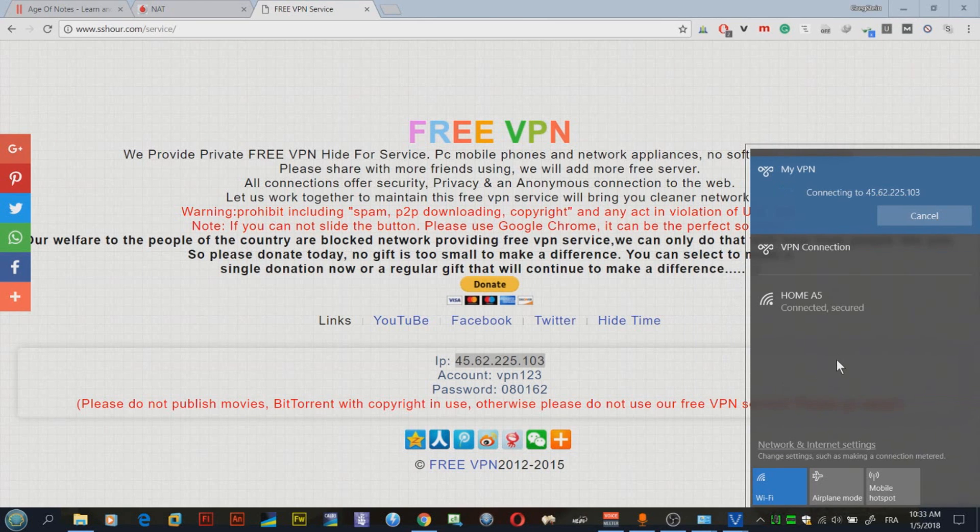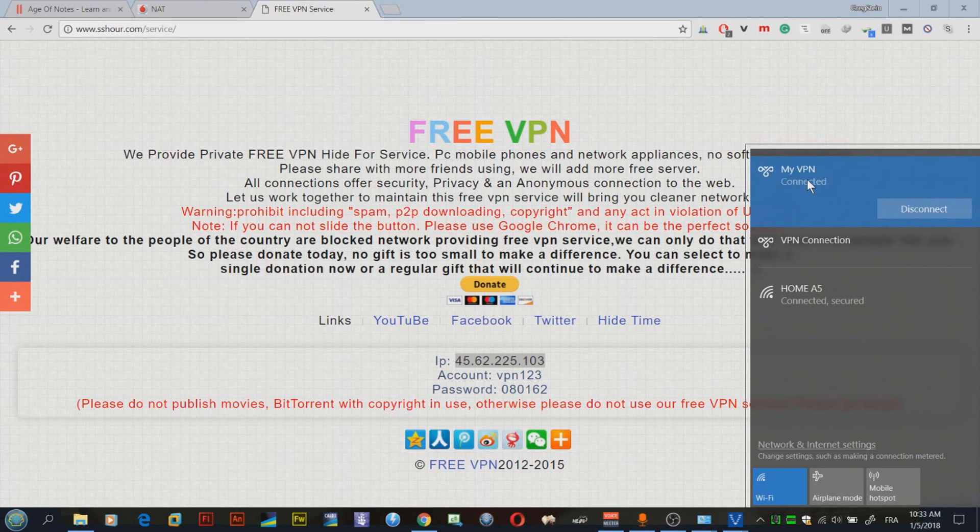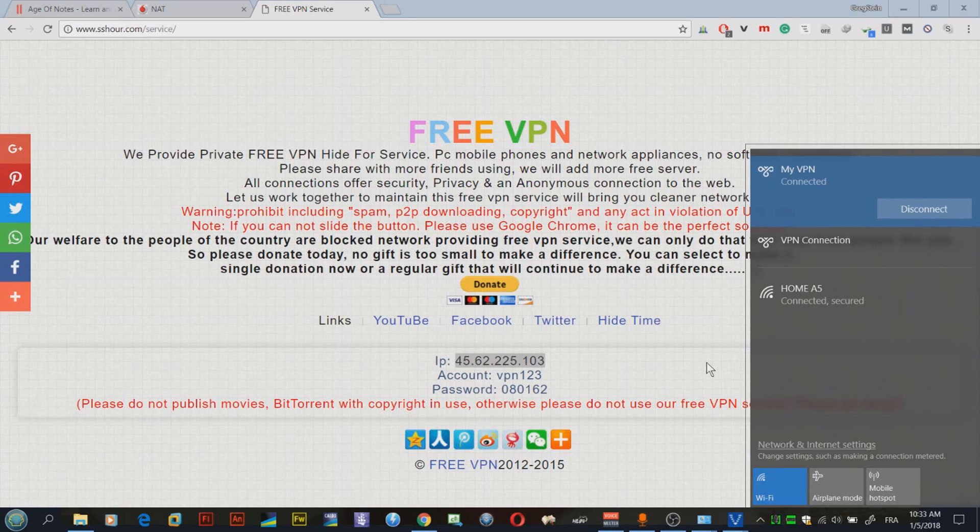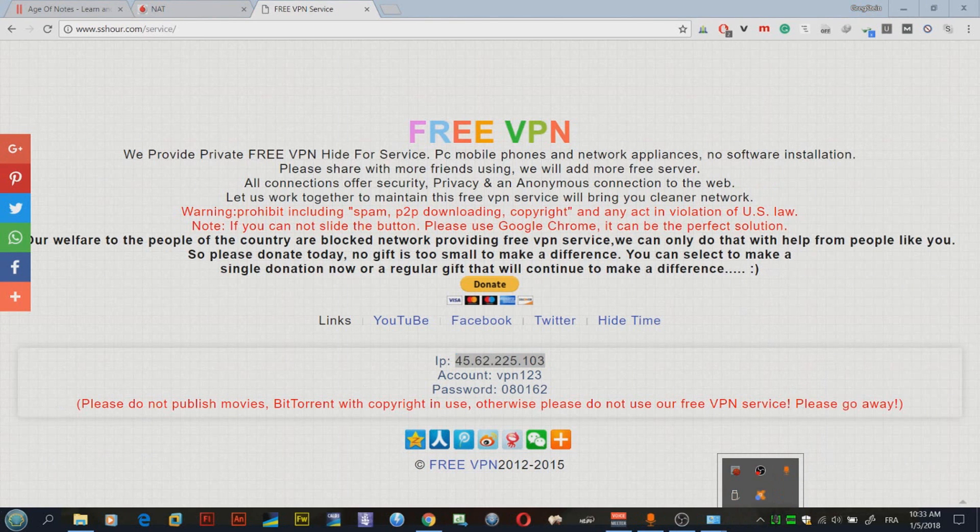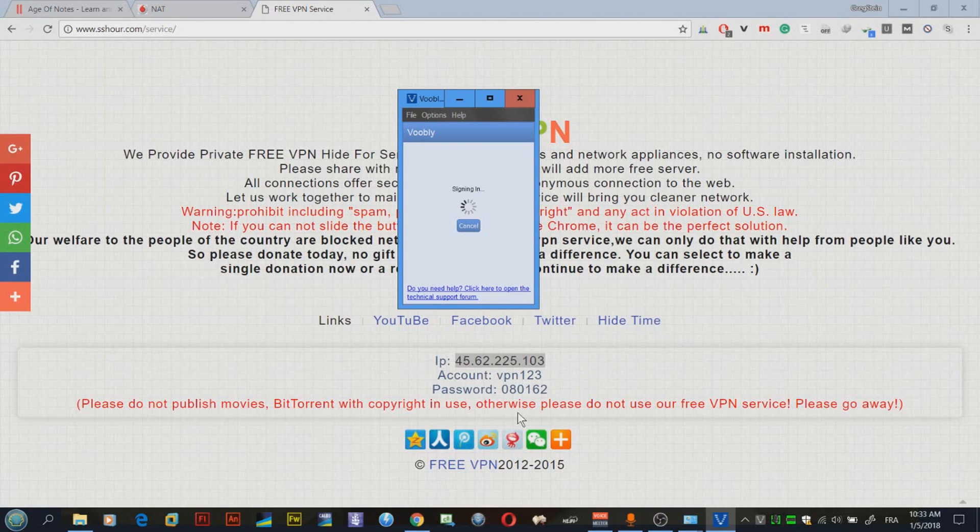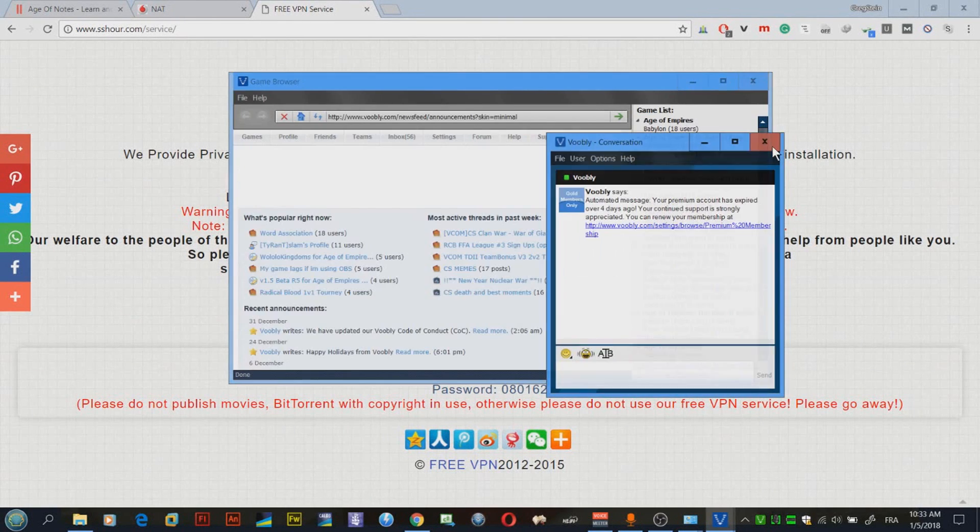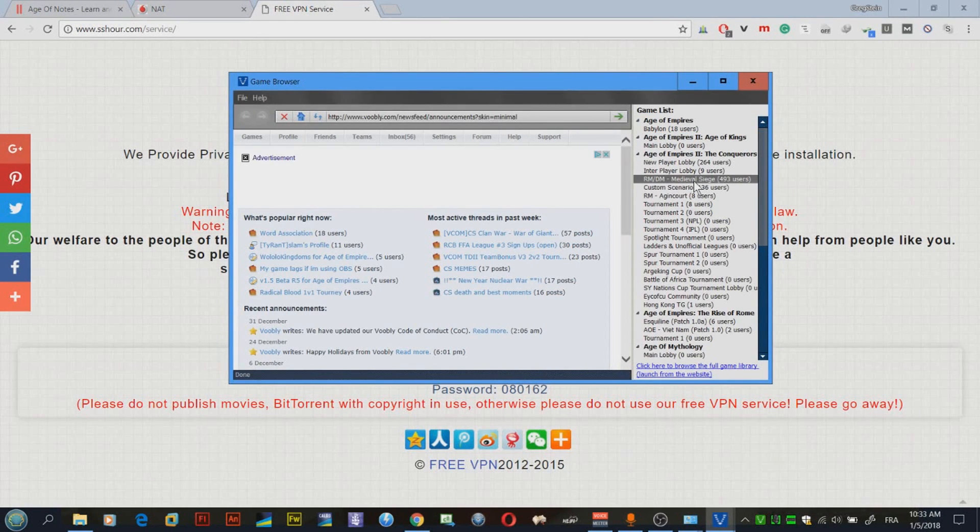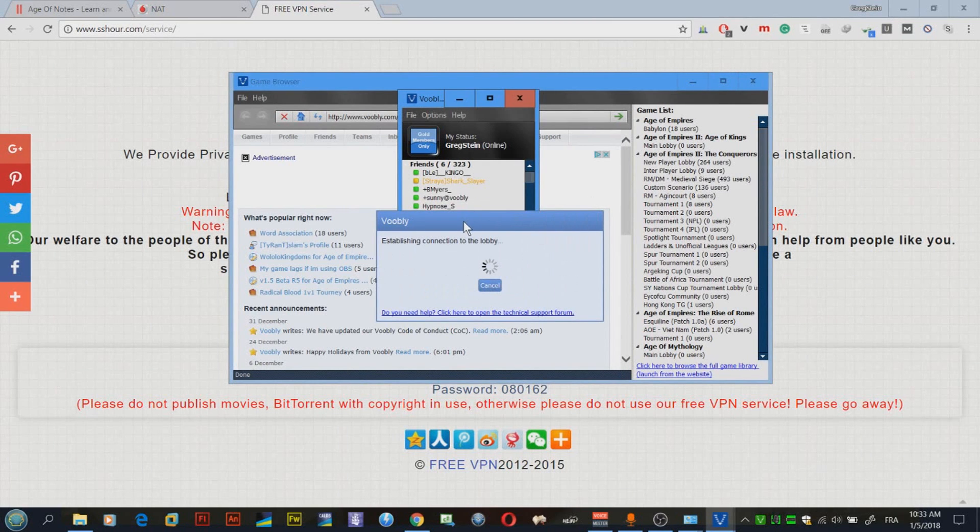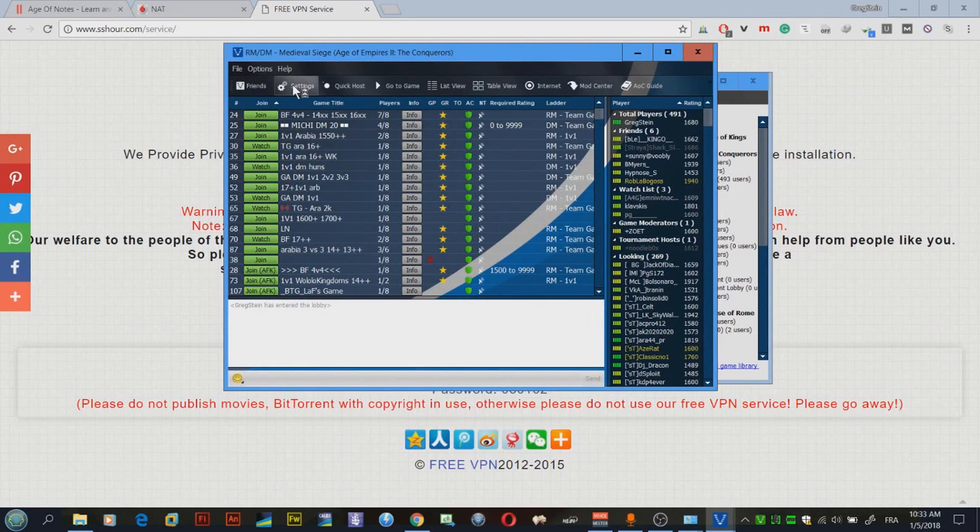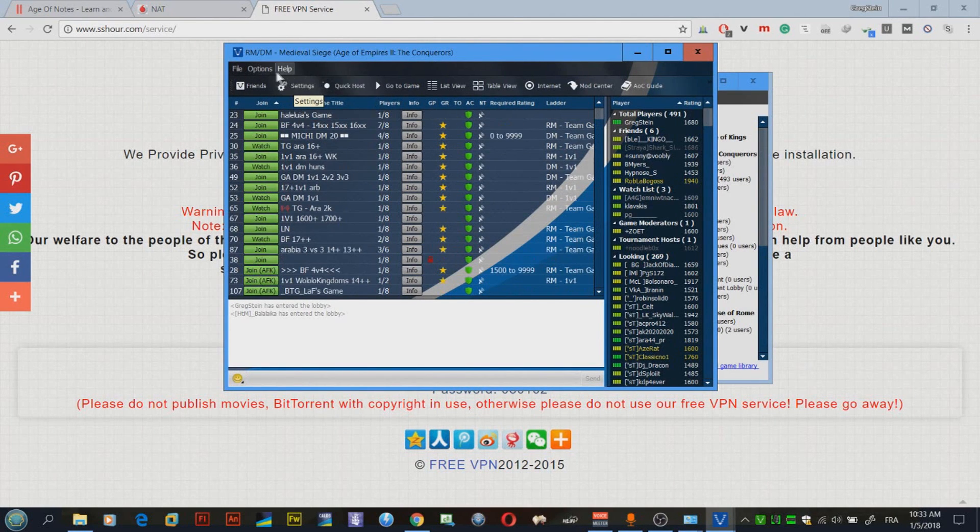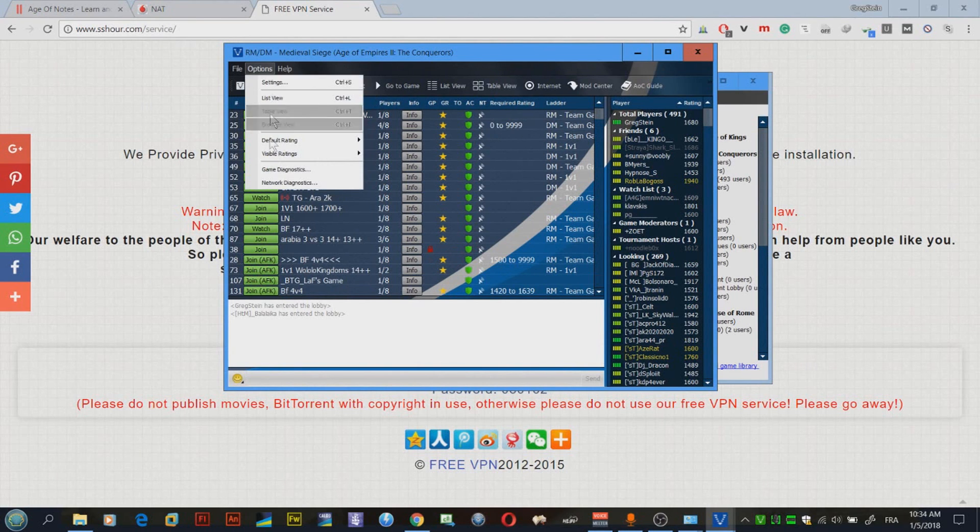This is amazing. Let's close Voobly and enter Voobly again. Let's sign in. By the way, this will actually improve the ping as well, so don't think that using this VPN will slow you down. It won't.